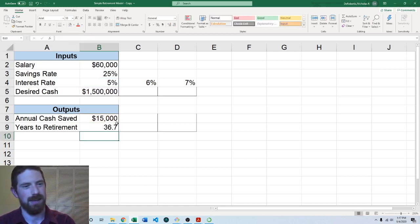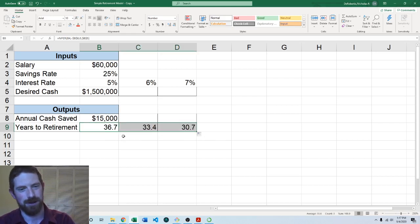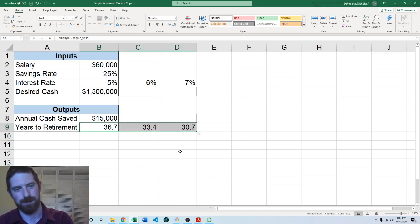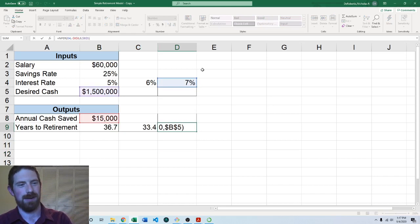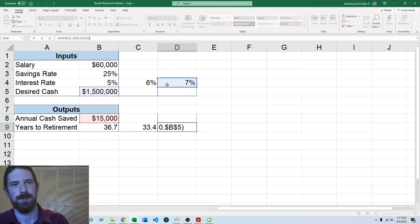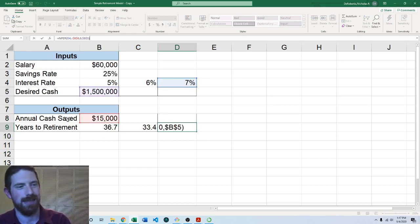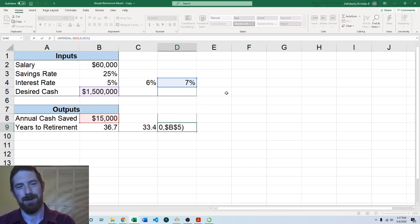So I hit enter, you can see the original number did not change but now we can drag this over and we can see we get the actual results. And when we click into what happened we can see the interest rate indeed moved over while the desired cash and annual cash save stayed where they are because those are fixed references.